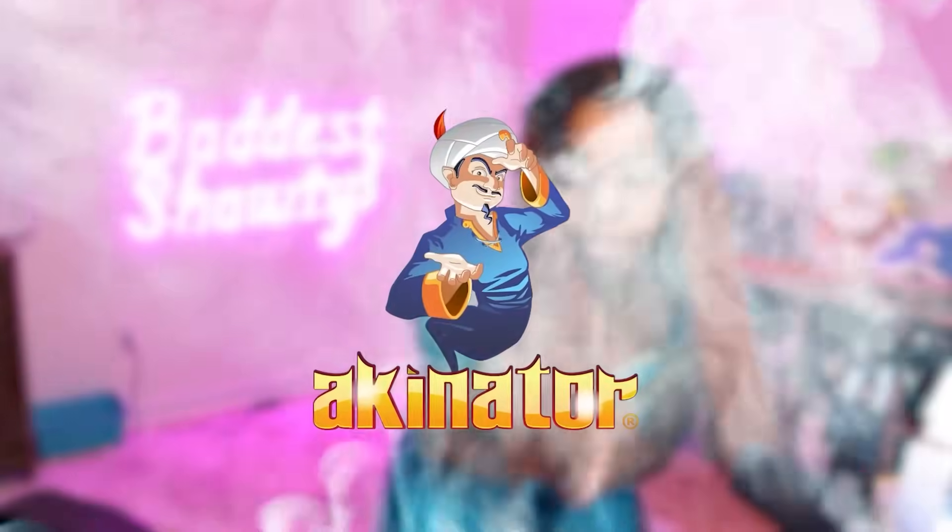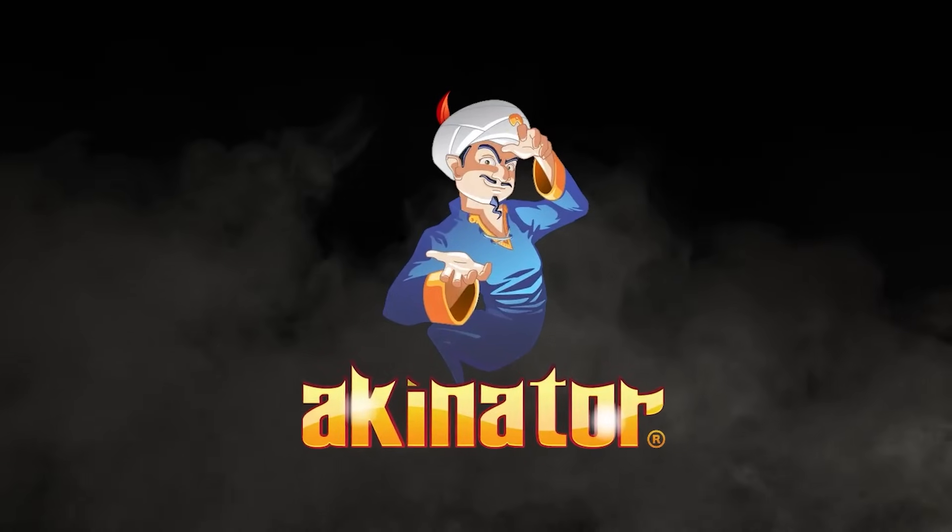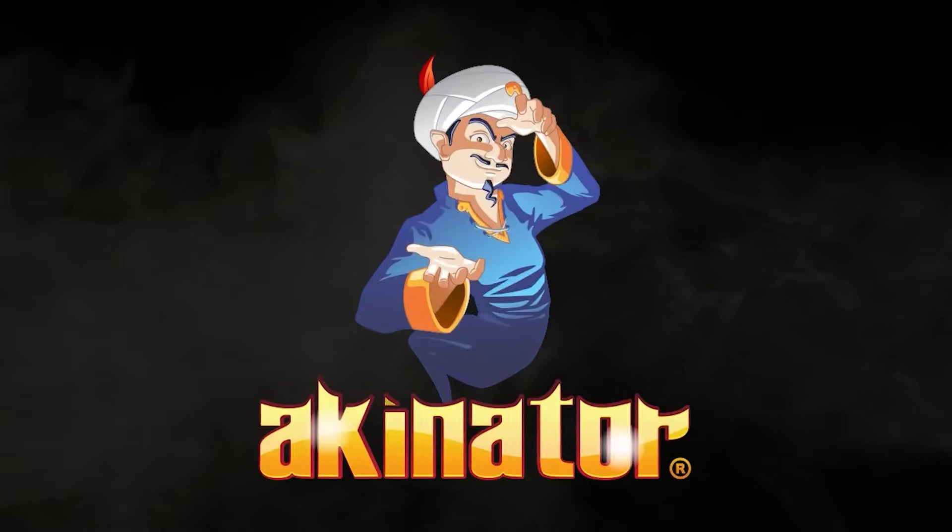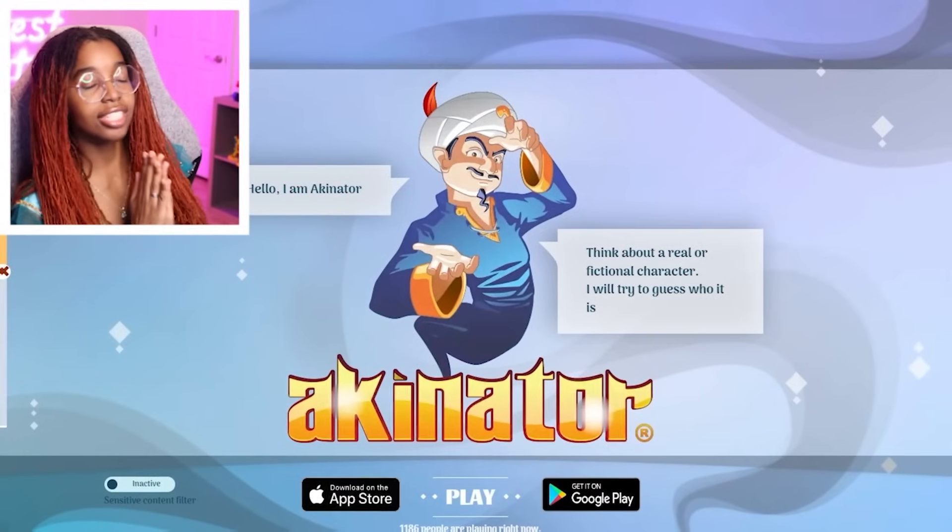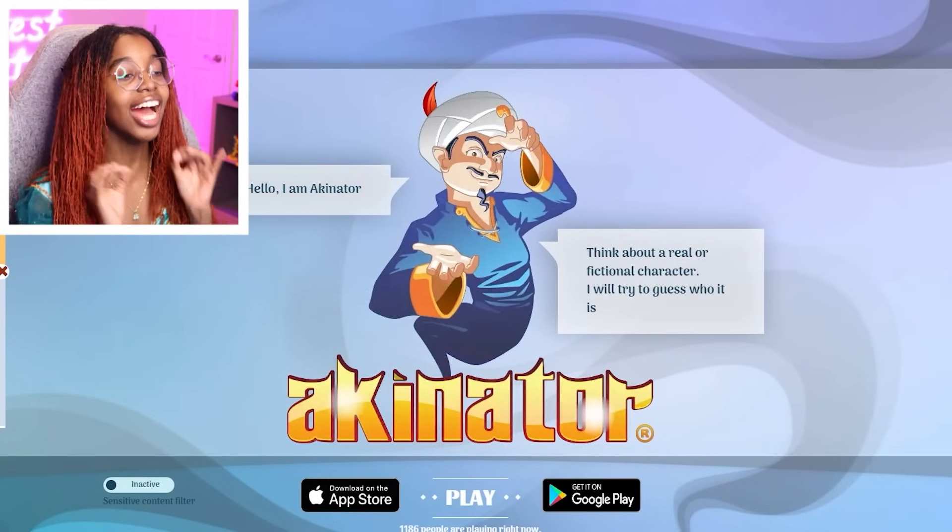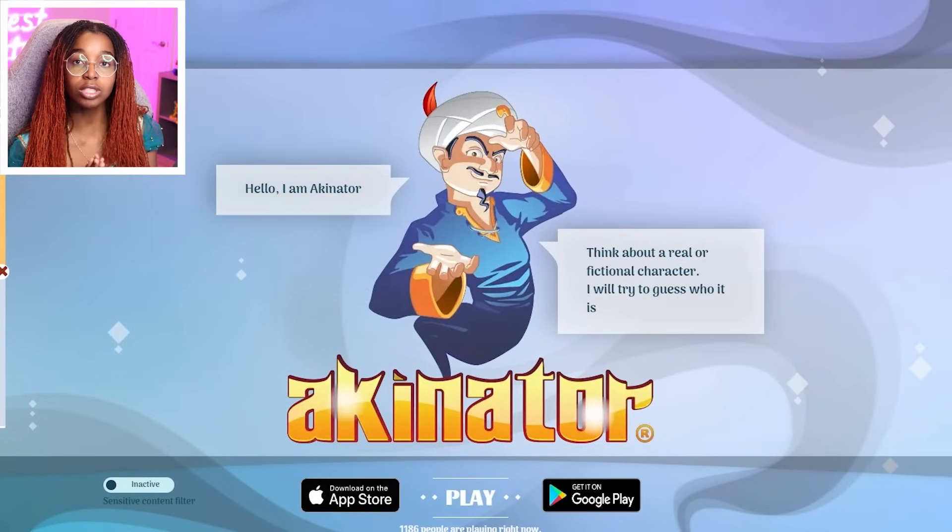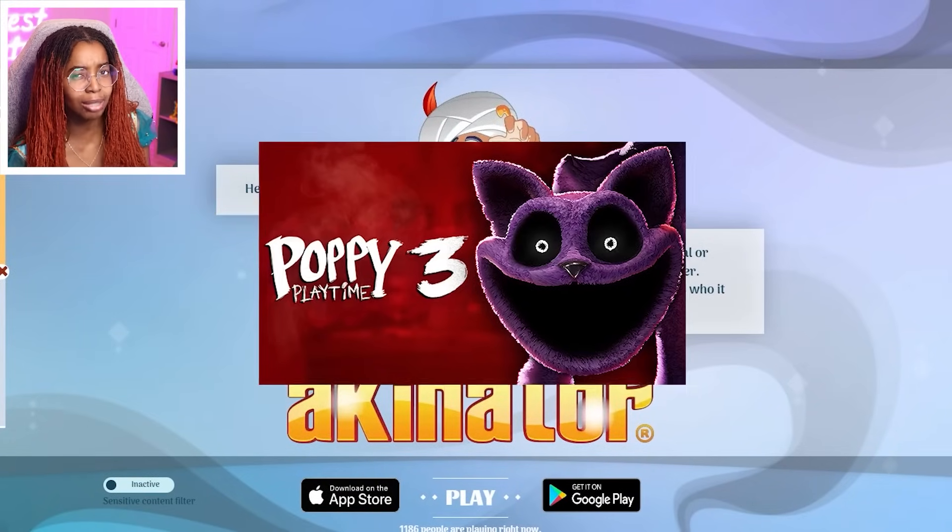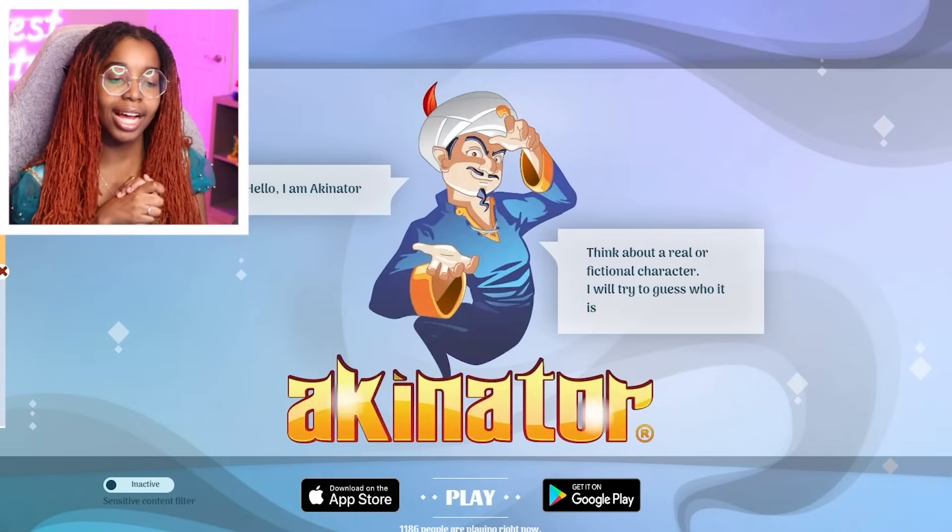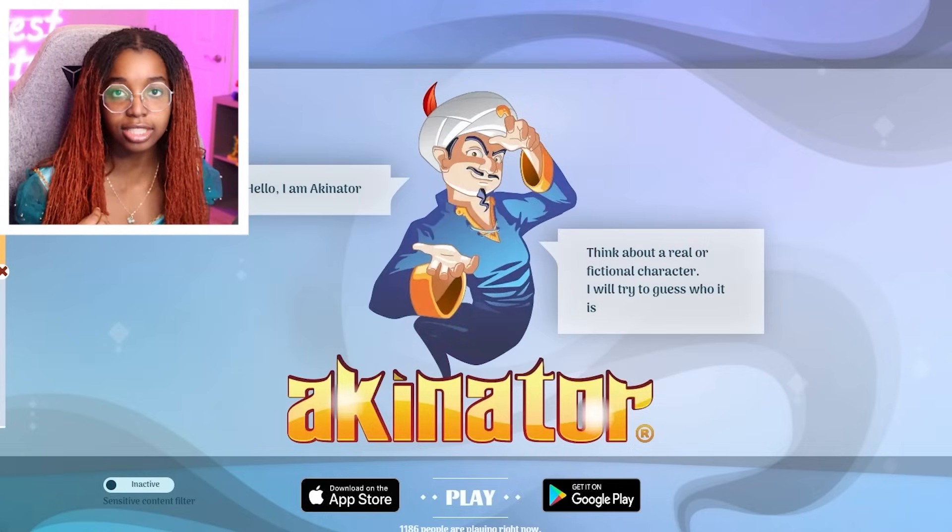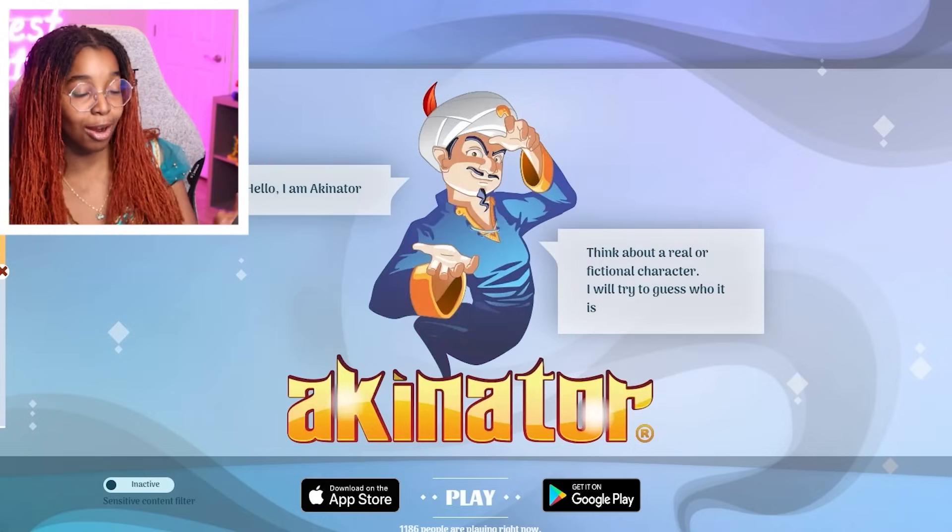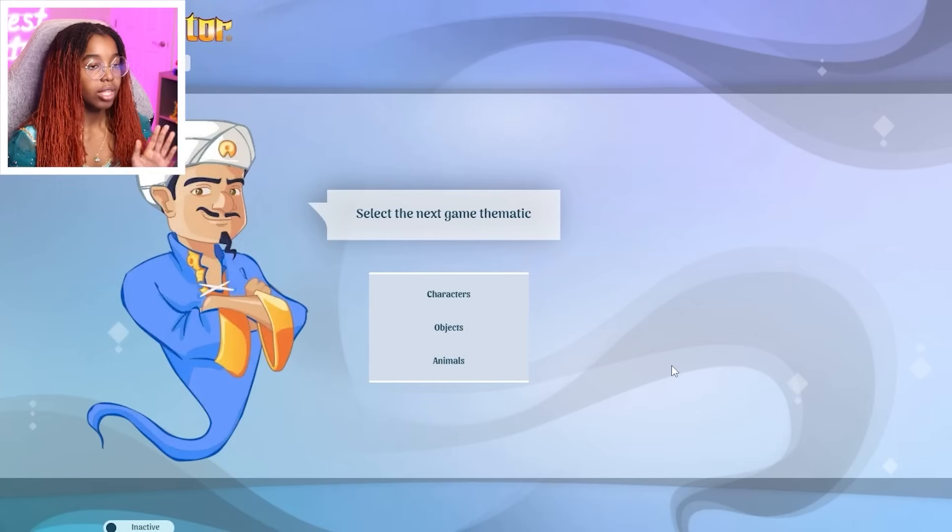Welcome back to another Akinator video. It's that time again where we try to defeat Akinator yet again. And of course, what better topic than Poppy Playtime Chapter 3? So we are going to be asking Akinator and see if Akinator can guess Poppy Playtime Chapter 3 characters.